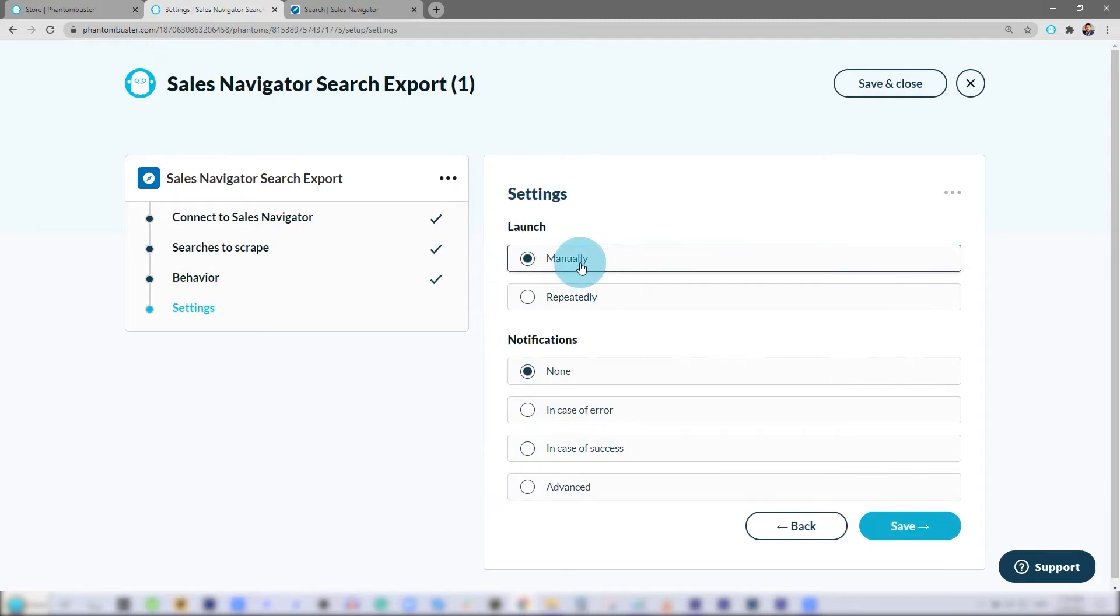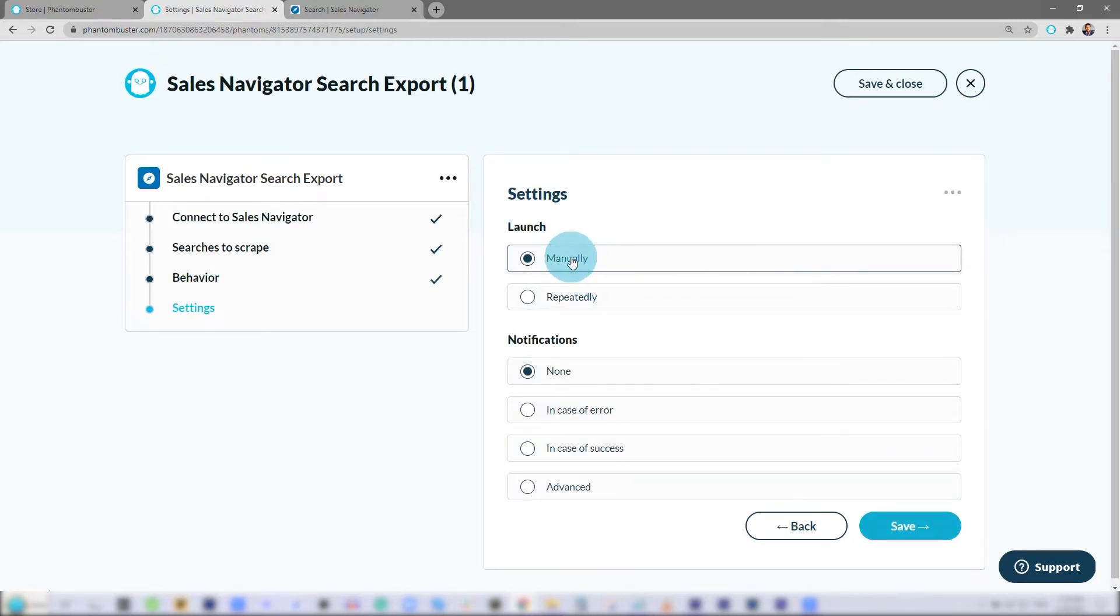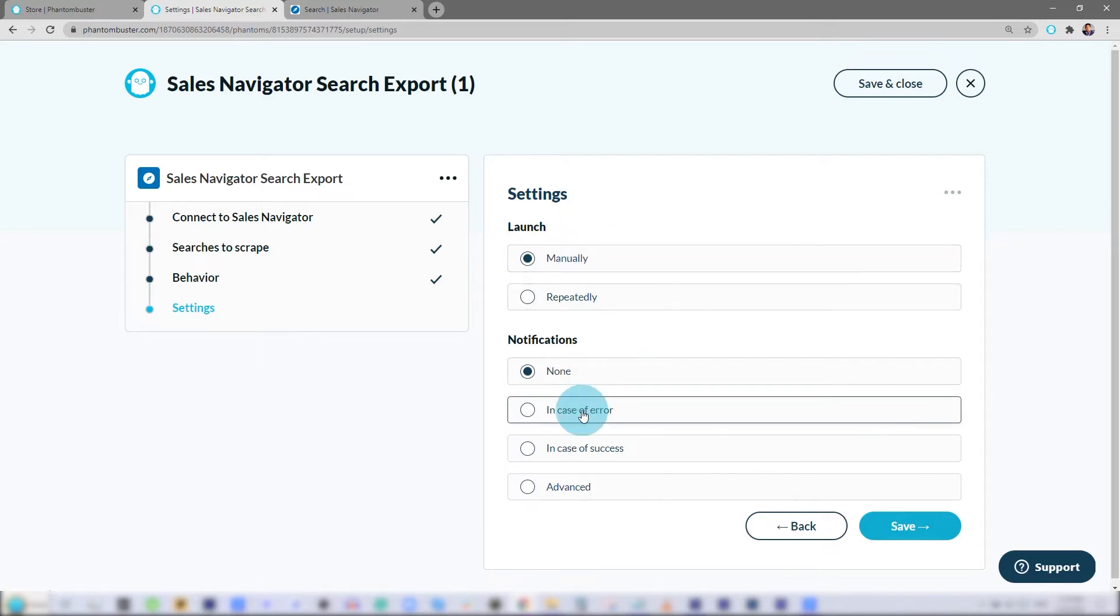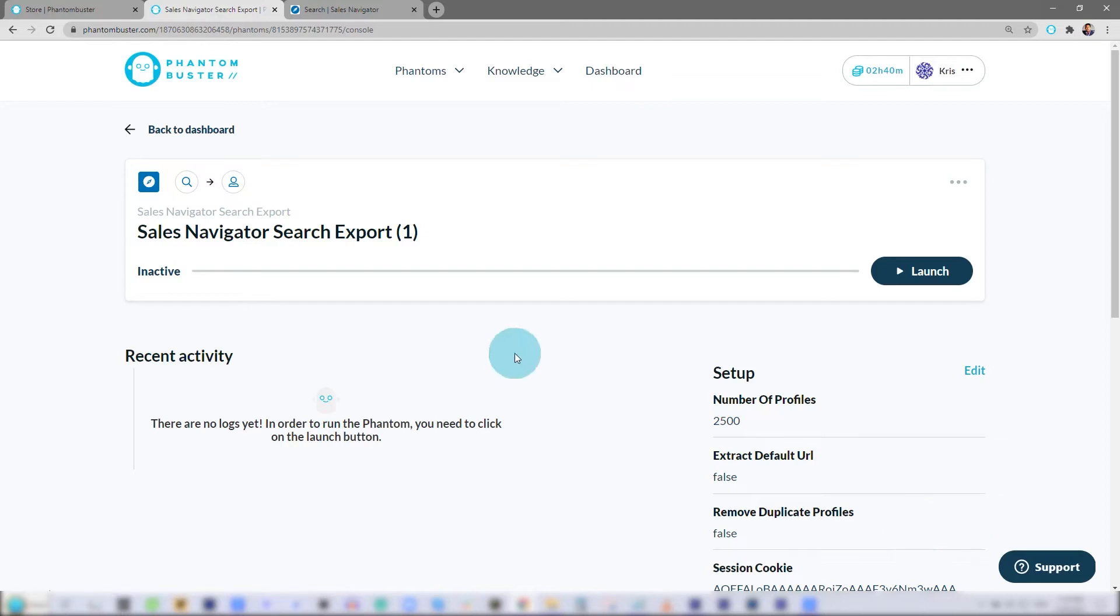I can choose to run this manually or repeatedly throughout the day. For now, I'll choose manually and I'll get notified in case of an error. Then click Save. Now my Phantom is ready to launch. All I need to do now is click Launch Phantom.